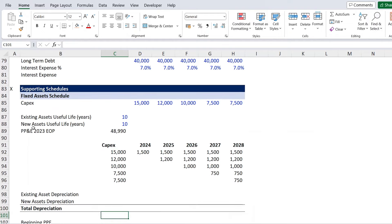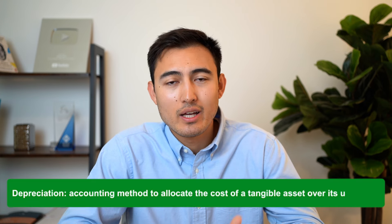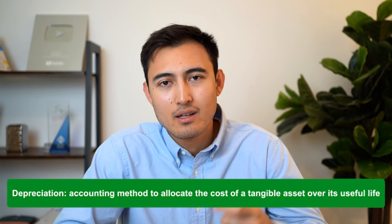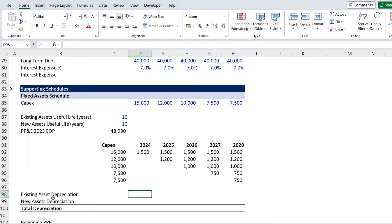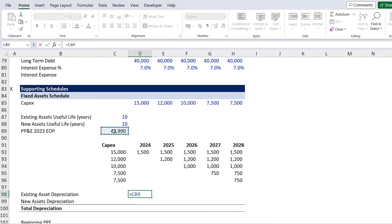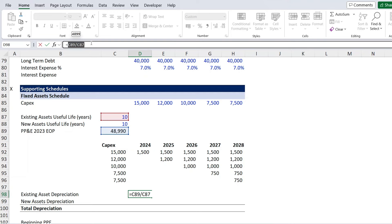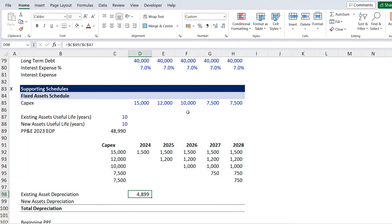Depreciation is when we allocate the cost of a tangible asset over its useful life. So we take the full cost, divide by the useful life, to get the annual depreciation cost. We calculate existing asset depreciation by taking the existing fixed assets divided by their useful life of 10 years, lock the area with F4, and hit enter. Then Shift Right and Ctrl R to fill across. For new asset depreciation, we use the transpose function to lay out CAPEX years vertically, then sum all years of new depreciation to account for any newly purchased assets.